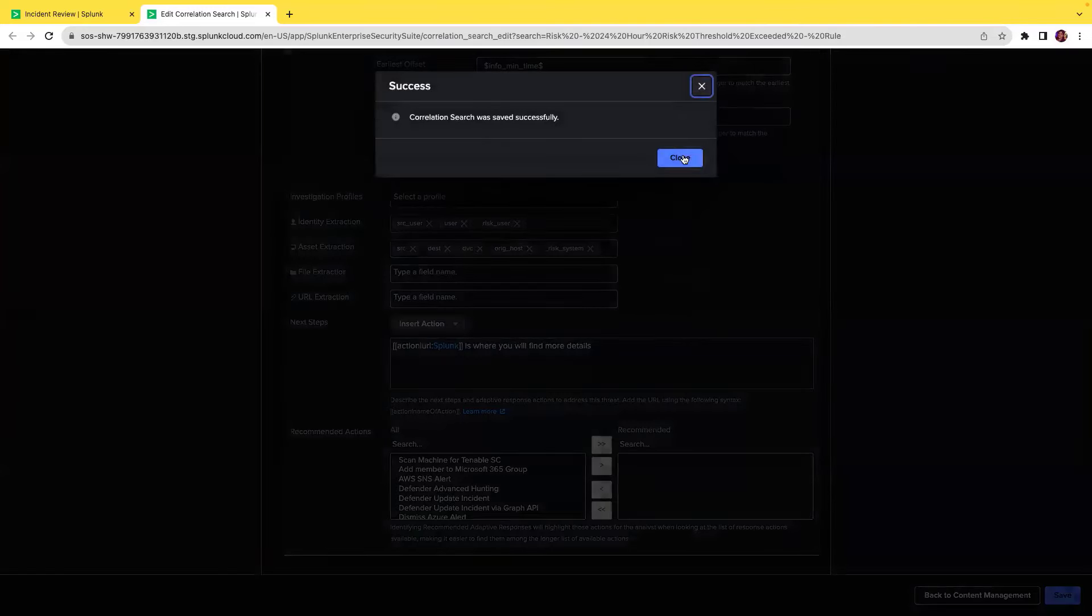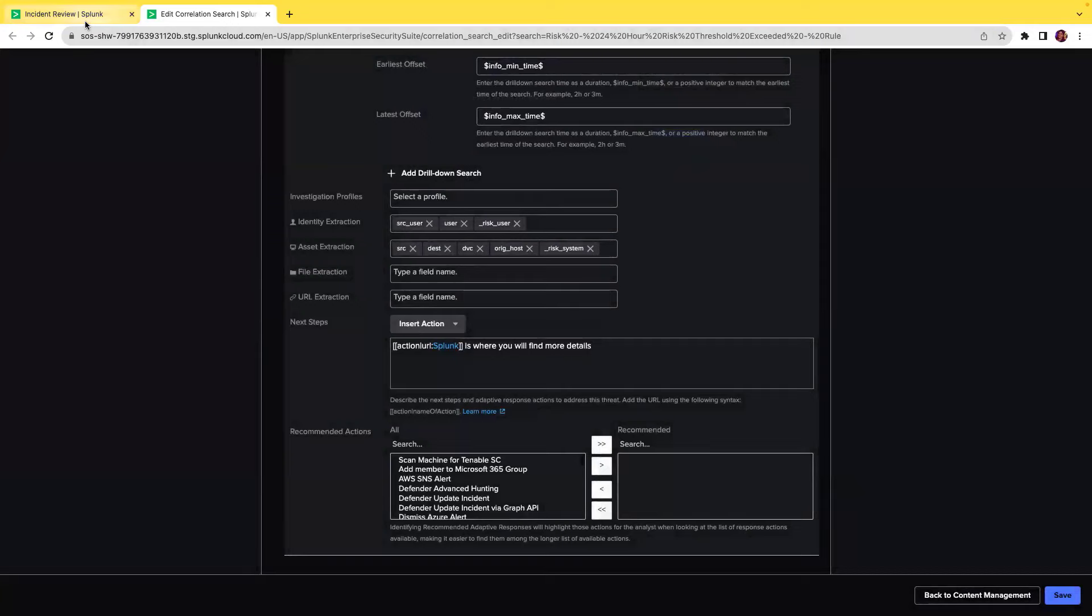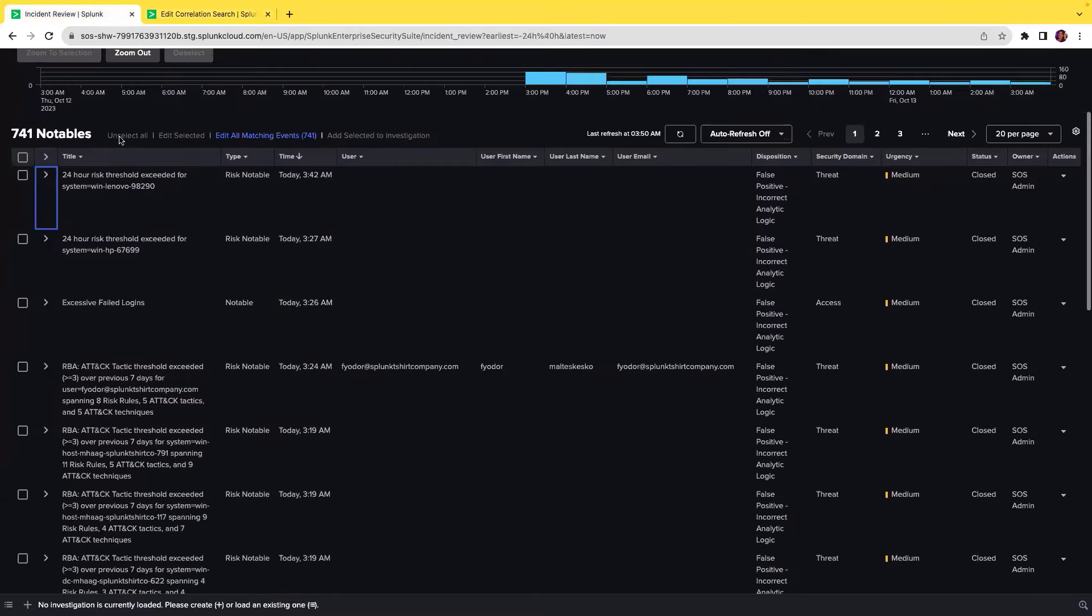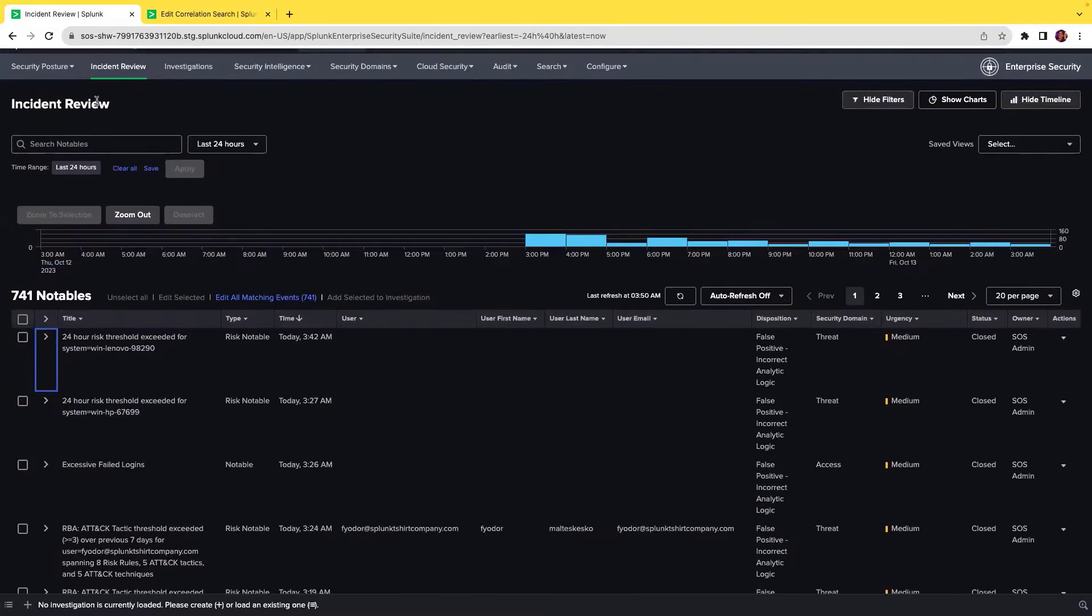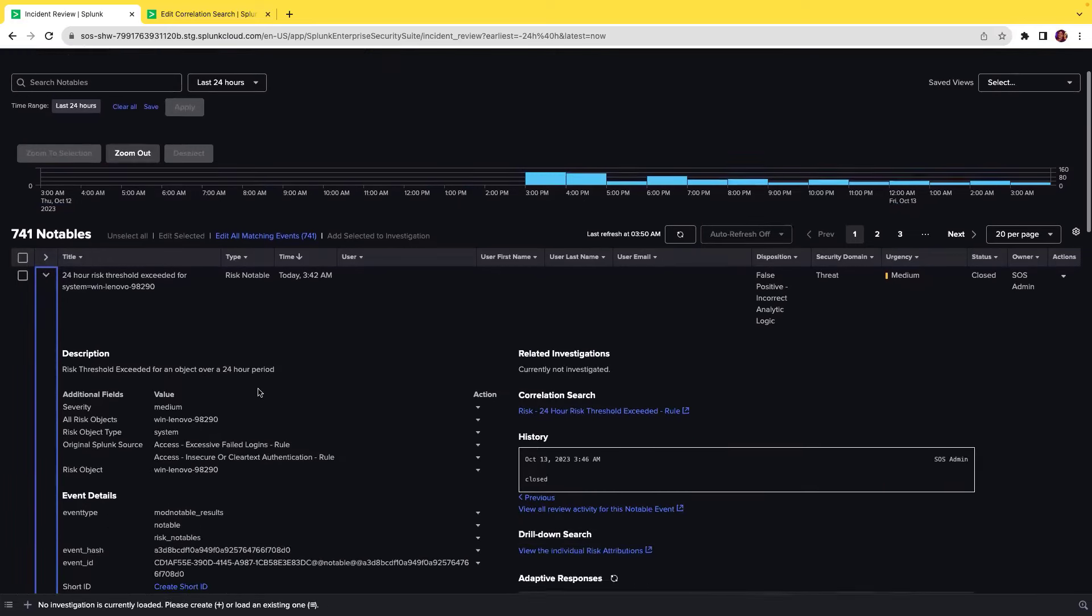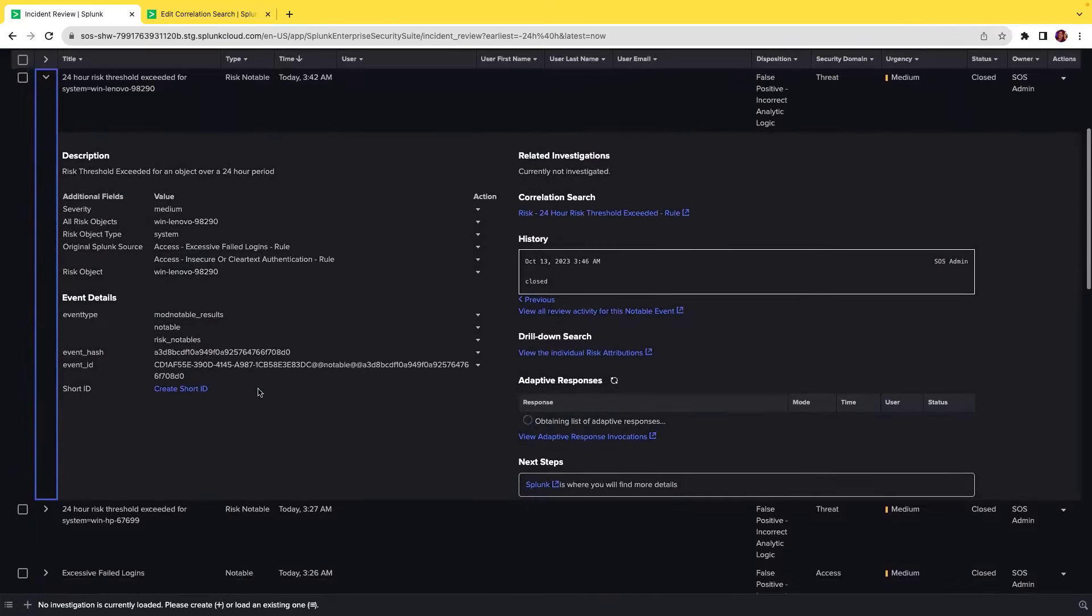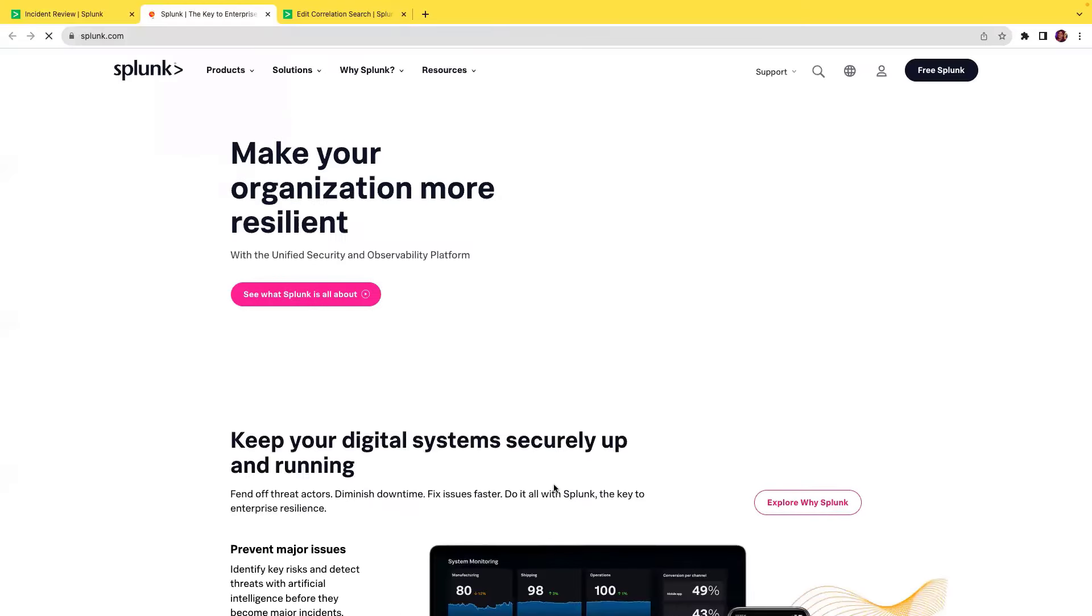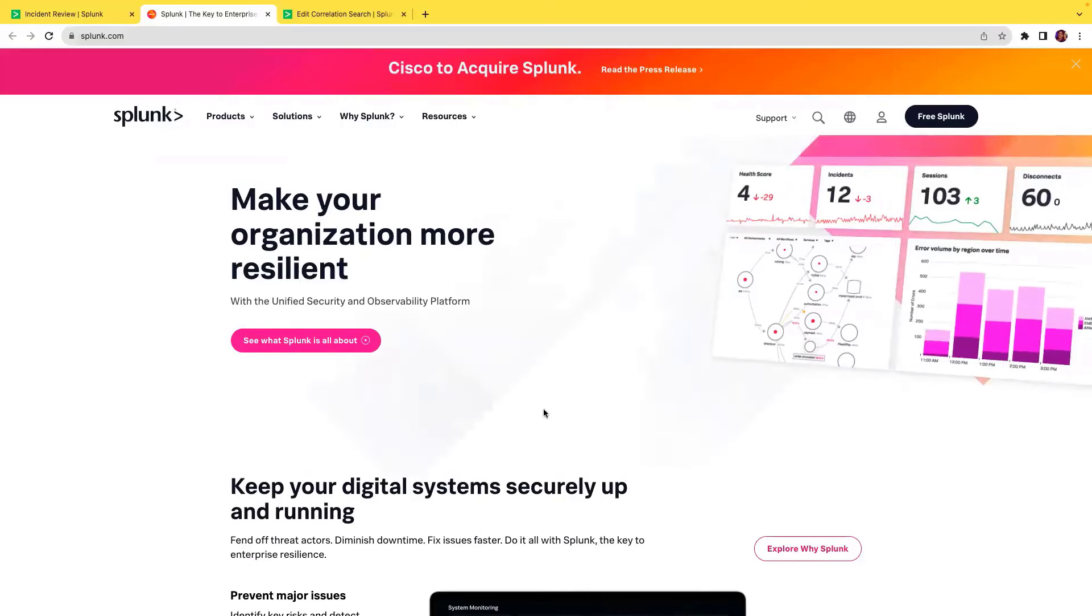This action is saved for the specific correlation search. If you navigate to the incident review page and open up this specific notable for which we just configured, you will see that the next step has been set as Splunk is where you will find more details. If you click on this, it will open up a new tab with this website.